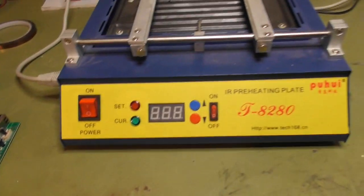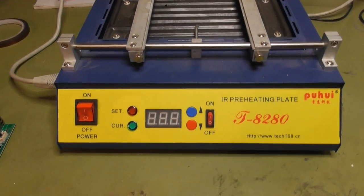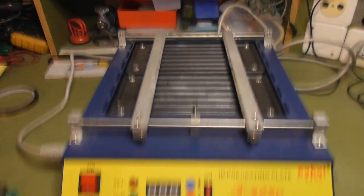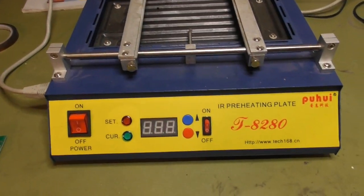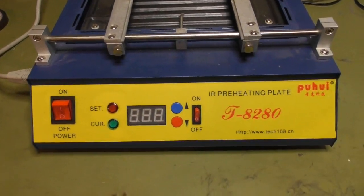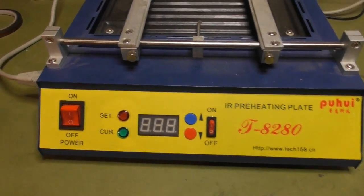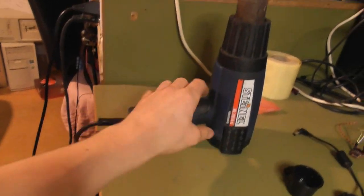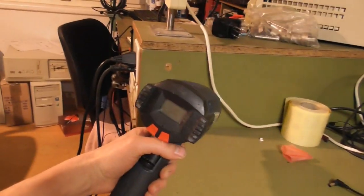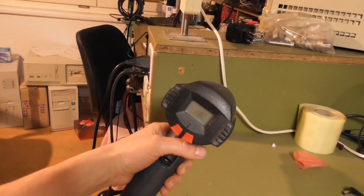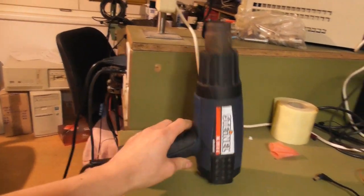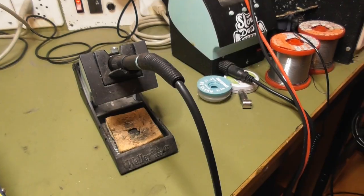All you need is a preheater. This one is from Aliexpress, it works no problem. A hot air gun with good temperature regulation and a basic soldering iron.